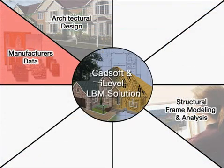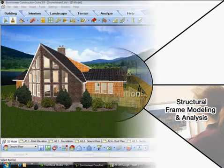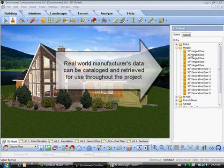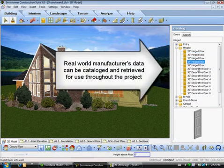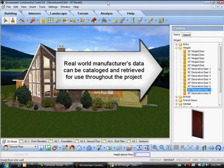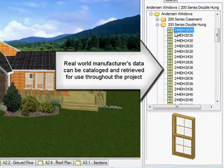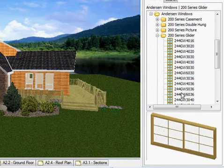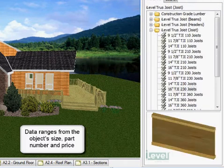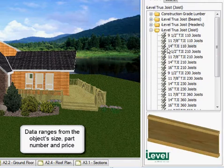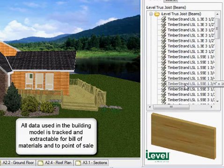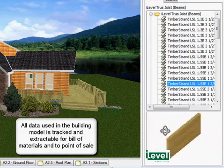Real-world manufacturers' data can also be utilized within the design and engineering process. This data can be catalogued and retrieved for use throughout the building design project. Here we are illustrating an actual manufacturer's catalog on Windows, including description, part number, real-world sizes, and pricing. We also carry the complete I-Level series of engineered products, so it's on the forefront of the mind of the building designer. This data is carried throughout the project and can later be tracked and extracted to a bill of materials and to point-of-sale software.